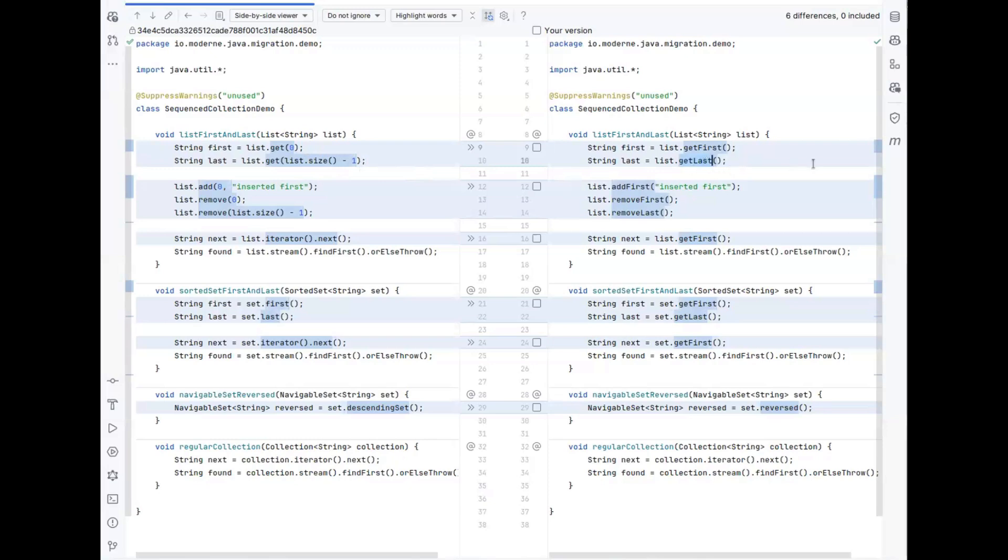And this applies to any collection that extends the sequence collection interface, such that you could see this on a list, but also on a sorted set, or a navigable set, or a number of other implementations that you might come across.